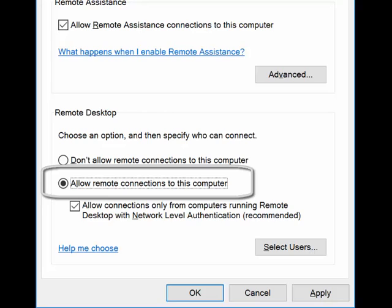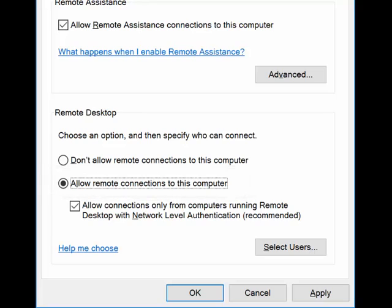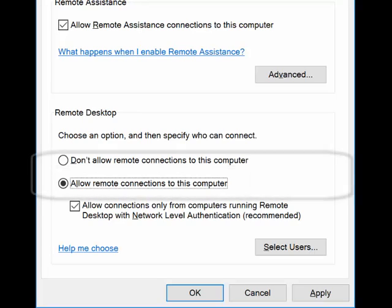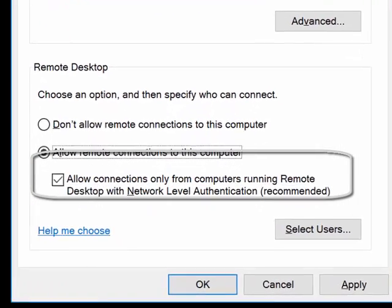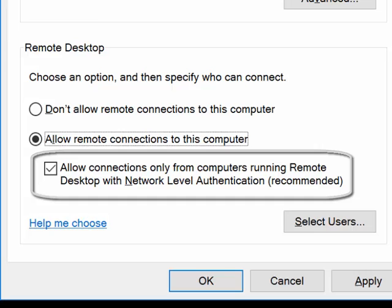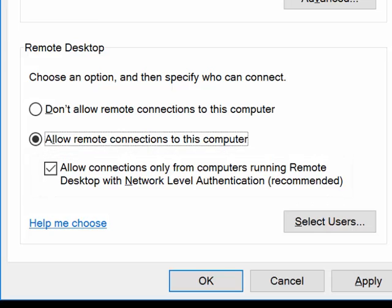If you're running an older version of remote desktop on computers that you'd like to use to access your home computer, you may need to uncheck the checkbox which says allow connections only from computers running remote desktop with network level authentication.